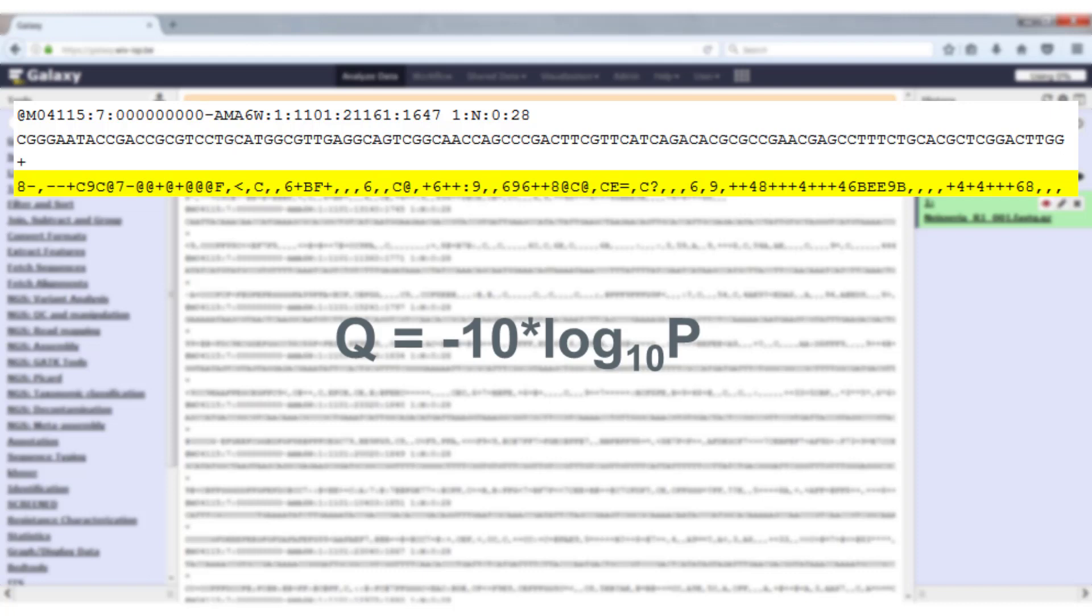So it's minus 10 times the logarithm of the chance of an incorrect base call. This means that a Phred score of 30 means there is a one in a thousand chance of the base call being incorrect. A Phred score of 20 means a one in a hundred chance, and a Phred score of 10 means a one in ten chance of a base call being incorrect.